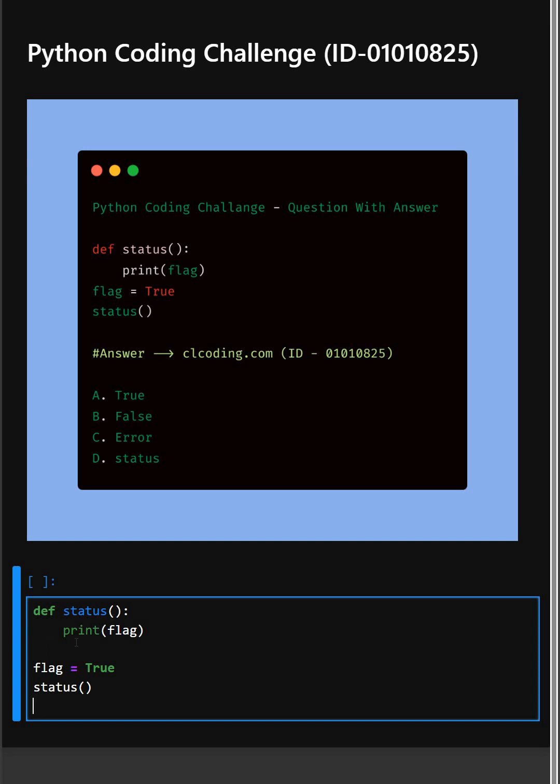Then in the next line, print flag inside the function. We are trying to print a variable called flag. But wait, is flag defined before the function is called?